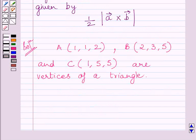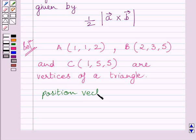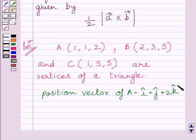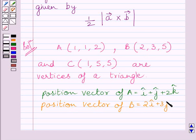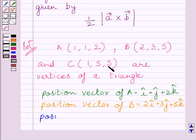Now, if i, j, and k are unit vectors along the x, y, and z axes, then the position vector of point A is i plus j plus 2k. The position vector of B is 2i plus 3j plus 5k. Similarly, the position vector of point C is i plus 5j plus 5k.